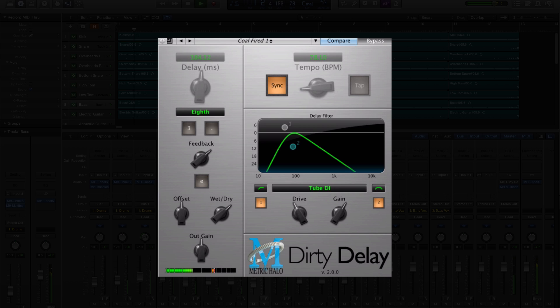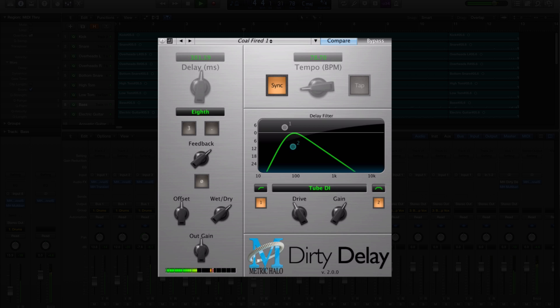Finally, we're proud to introduce a new plug-in to the family, Dirty Delay. It's intuitive to use and has unique features that can do wonders for your sound. We have another video dedicated to Dirty Delay that we encourage you to check out if you haven't yet.